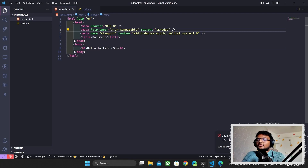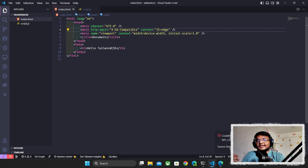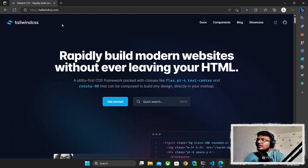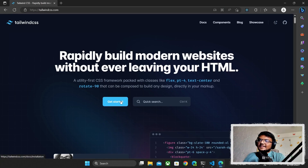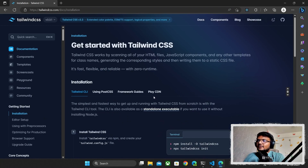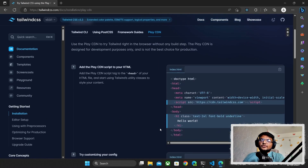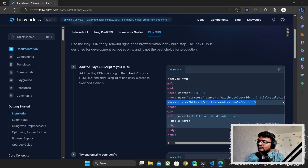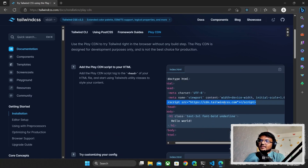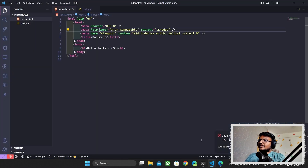After that, we're going to go to the Tailwind website, check their documentation, and see how they tell us to install Tailwind CSS. We'll go to tailwindcss.com — link is in the description — click 'Get Started', and go to 'Play CDN' because we're using CDN for vanilla HTML, CSS, and JavaScript. I'll copy this script from there.